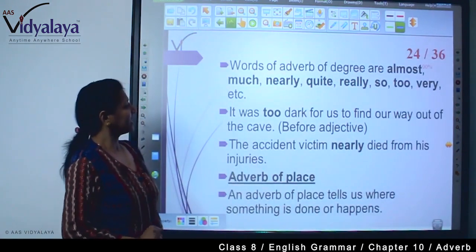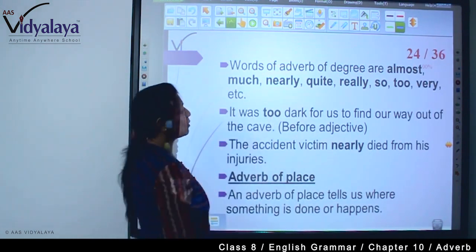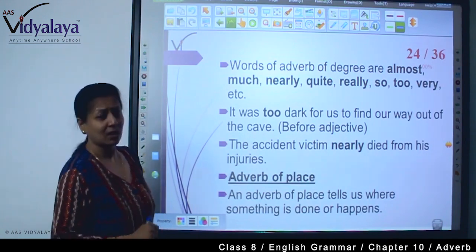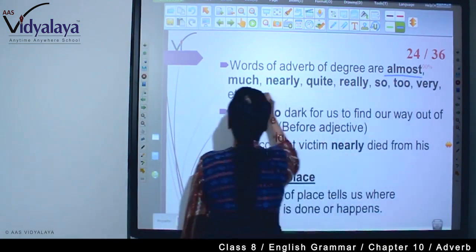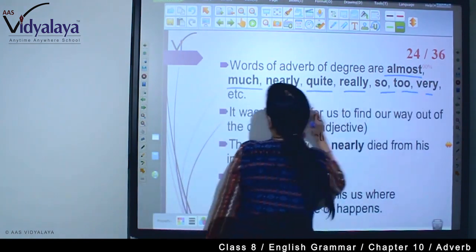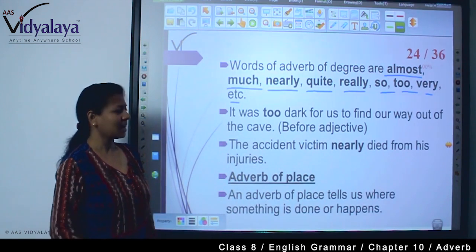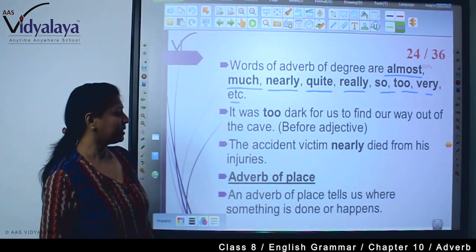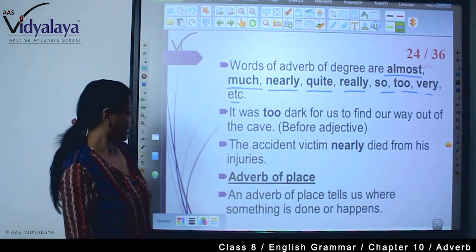Words used as adverbs of degree are: almost, much, nearly, quite, really, so, too, very, etc. यह सब हमें intensity of action बताती हैं। For example: It was too dark for us to find our way out of the cave. The accident victim nearly died from his injuries.